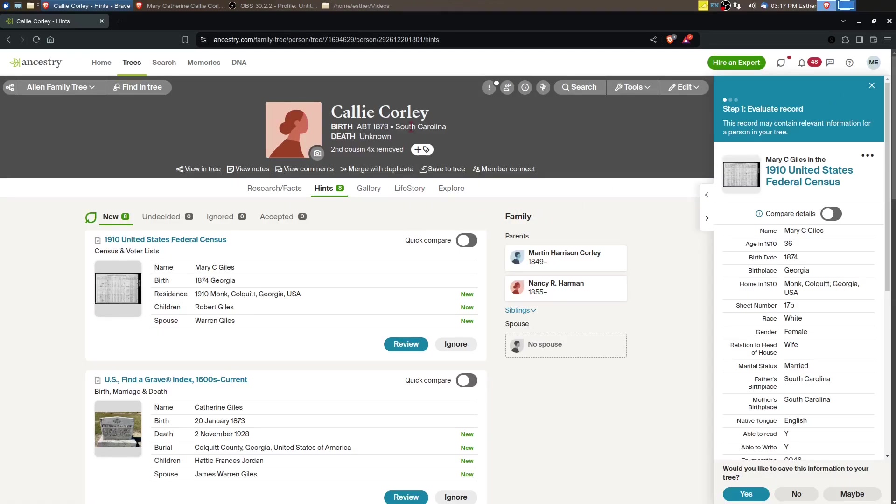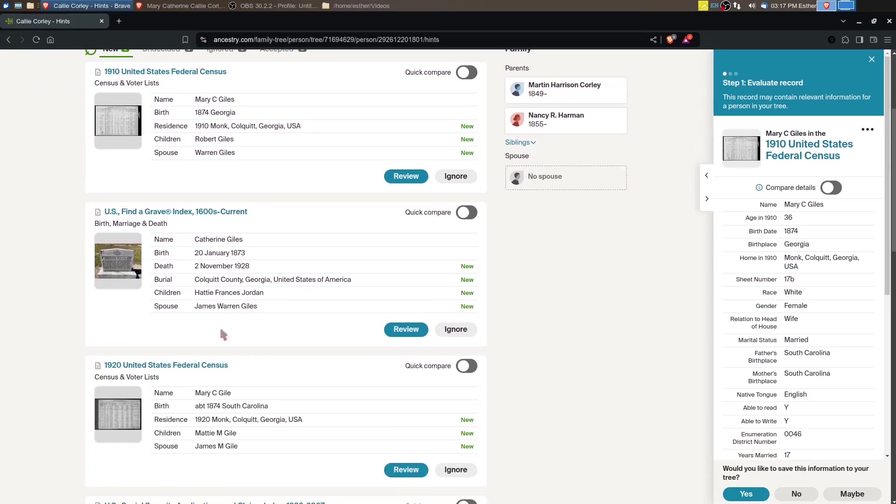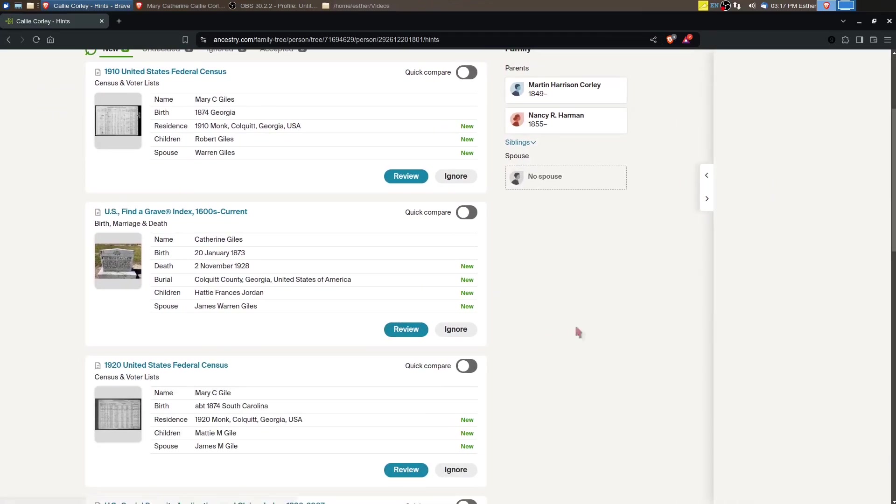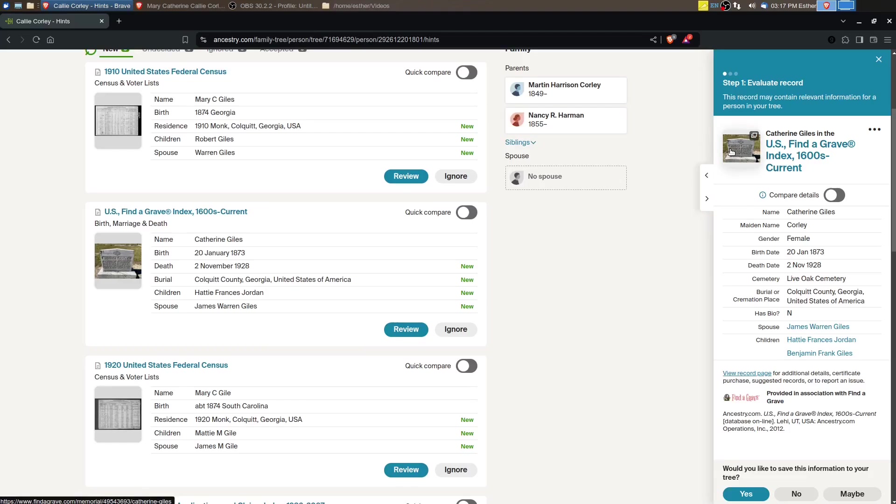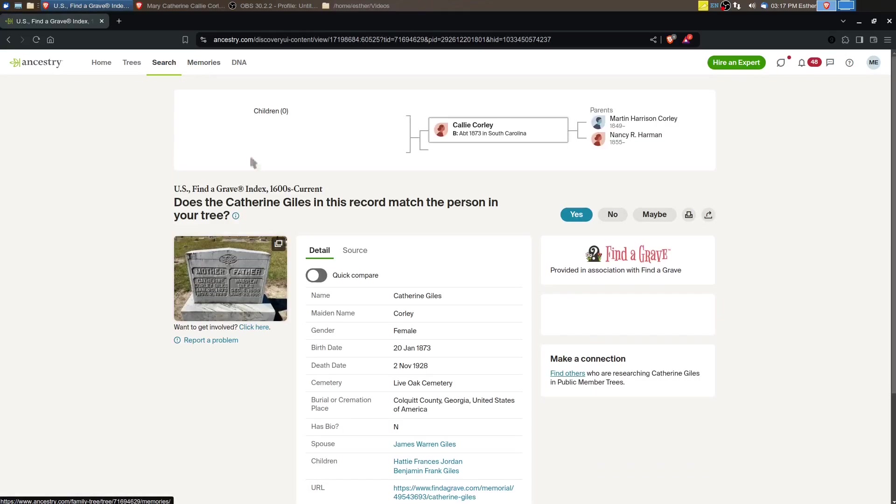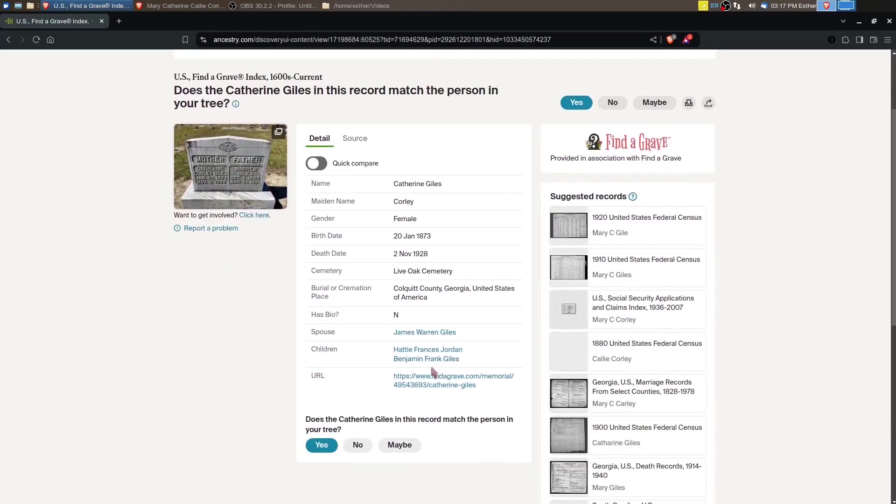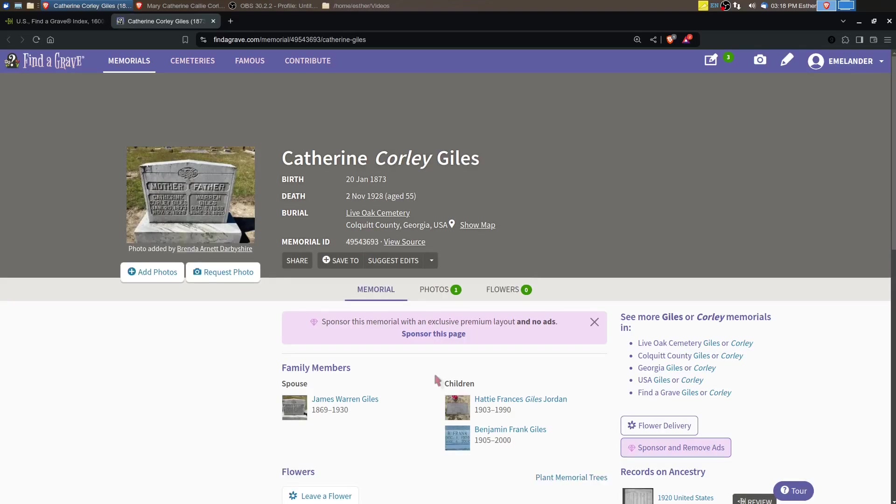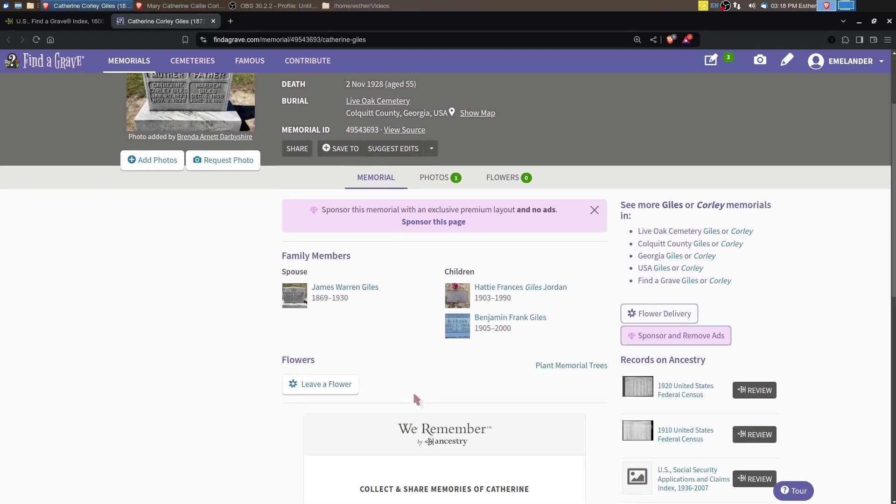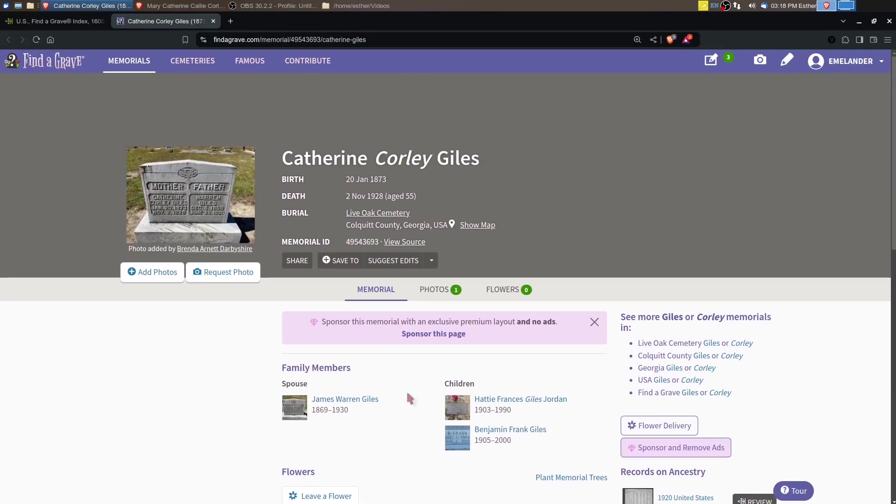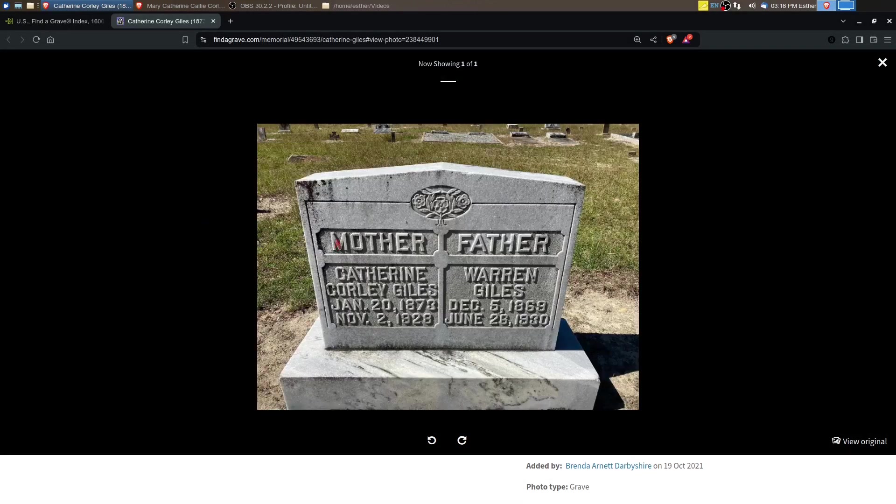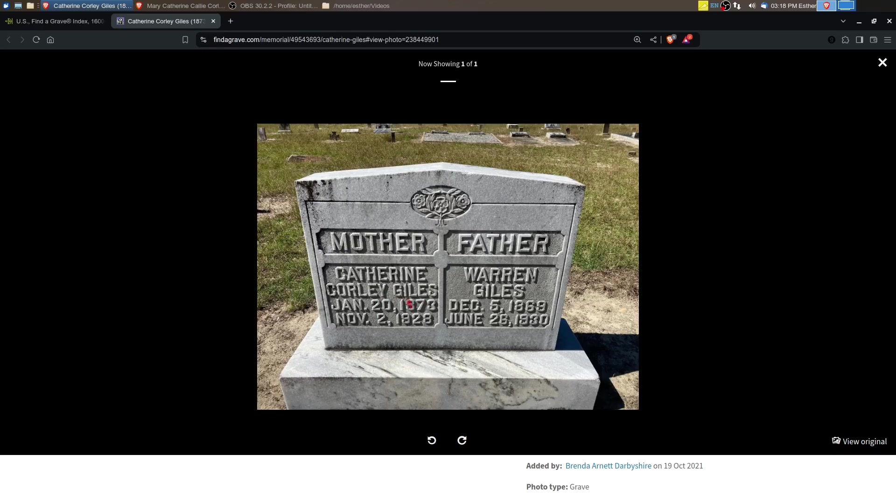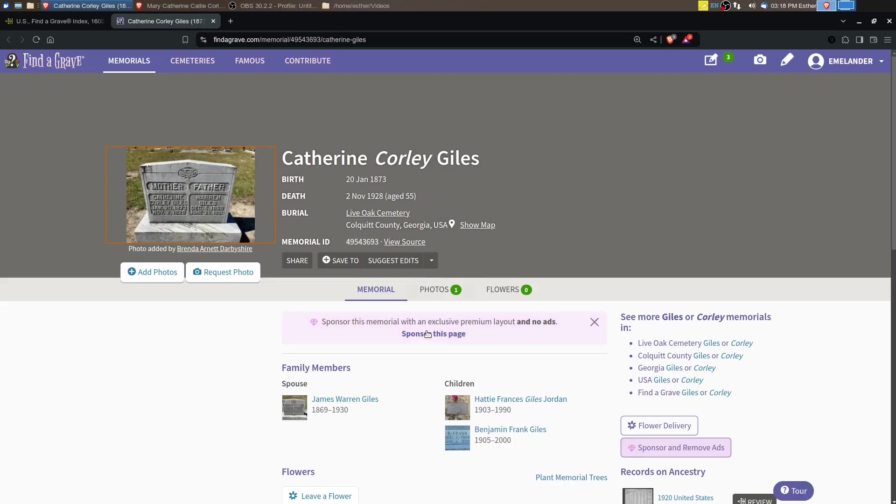We've got this headstone here. We can take a little bit closer look at the Find a Grave memorial. Sometimes people have linked Find a Grave with parents and children. Looks like it's just her spouse and a couple of children. Catherine Corley Giles. There's the birth and death dates on the stone, so that helps.